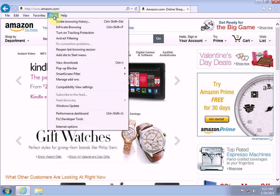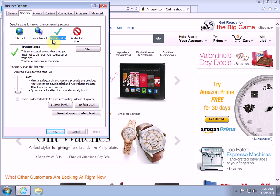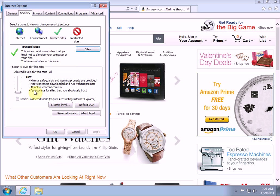Let's go back and verify those settings are actually there. Click Tools, then Internet Options, then Security, then Trusted Sites, then Sites. Here we have http star dot amazon.com and https star dot amazon.com — that's in there. And the security setting is on Low. That's perfect — that's exactly what we want to see.